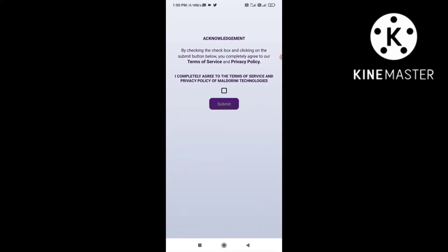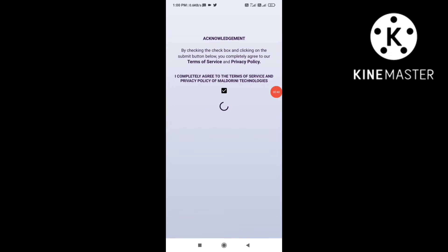You will need an agreement — acknowledgement of terms and services — and complete the agreement, then submit.